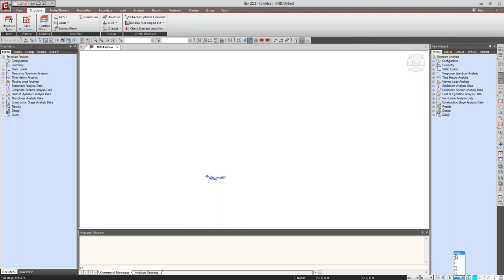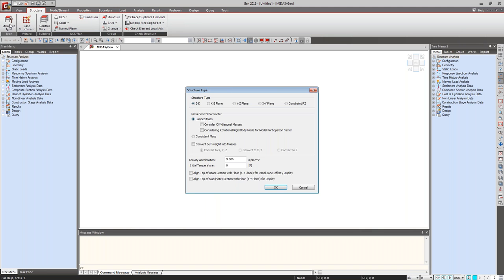There are some selection options by direction. So we'll be using all these options one by one during the demonstration. Let's start with the structure type. We are doing 3D analysis, and the mass control parameter will be lumped mass. We'll use the static seismic loads in which the self-weight is converted into masses. For panel zone effect — considering the rigidity of the connection between beams and columns — that can also be taken into consideration using this option.